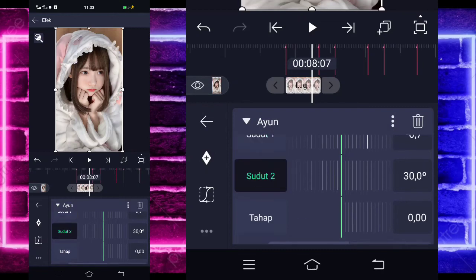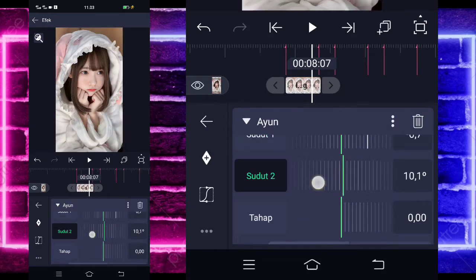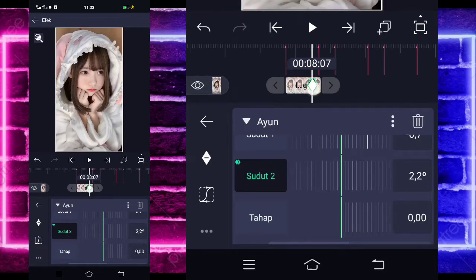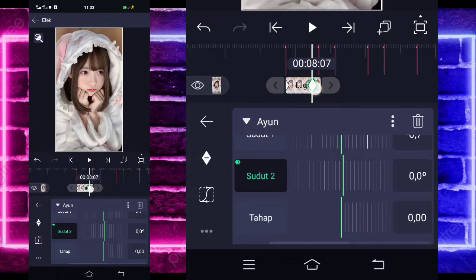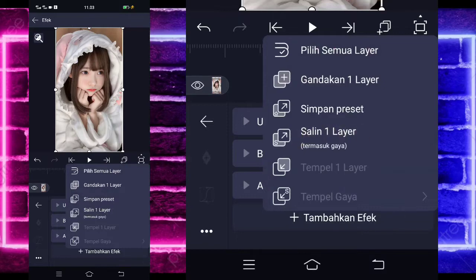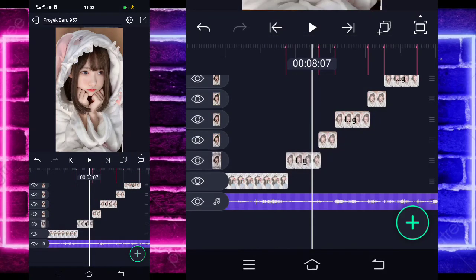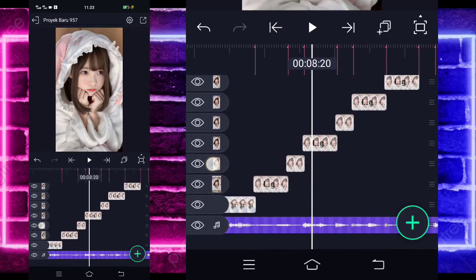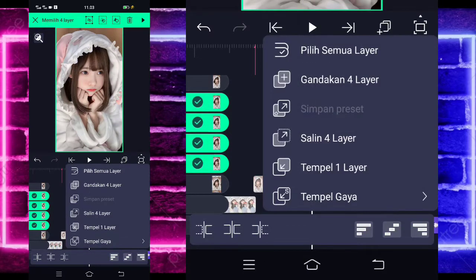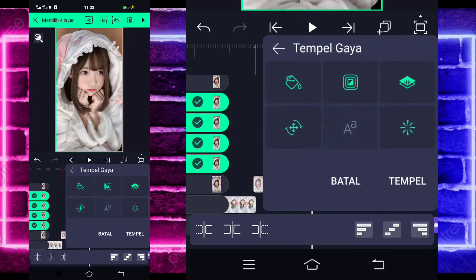Untuk sudut 2, kalian tinggal ubah jadi 2.2 untuk di awal. Tandain, tahan geser ke awal, dan di akhir jadi 0. Kembali, disini kalian tinggal pilih saja yang ini, salin 1 layar. Kembali aja, klik tahan 4 foto di atasnya sampai checklist. Jika sudah kalian pilih yang ini, pilih yang ini. Jika sudah, kalian hapus yang ini, dan tempel.